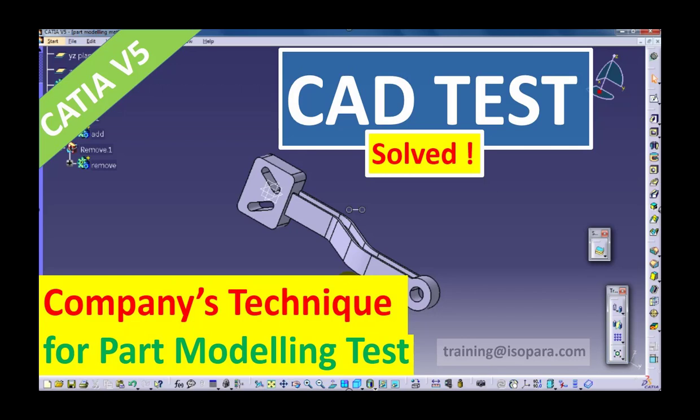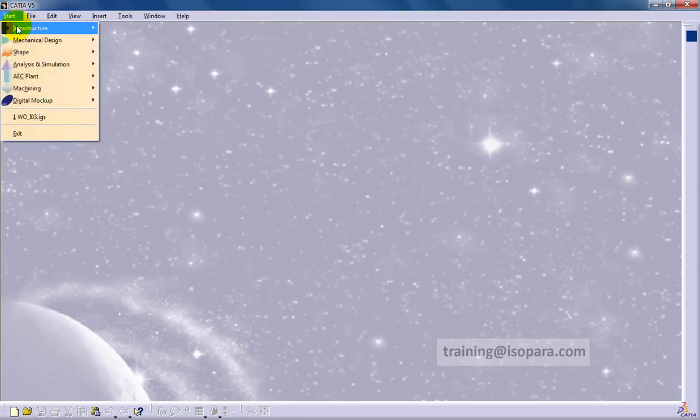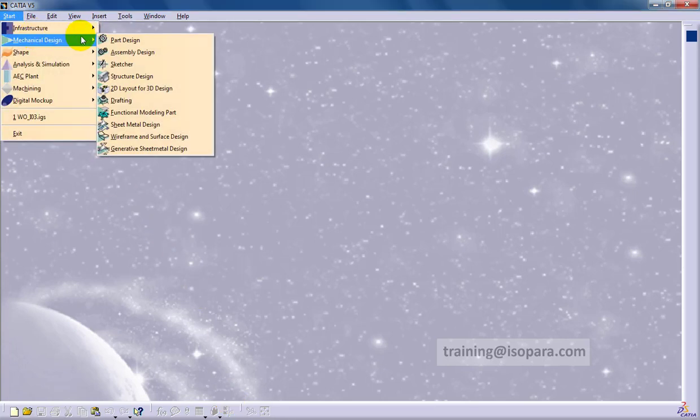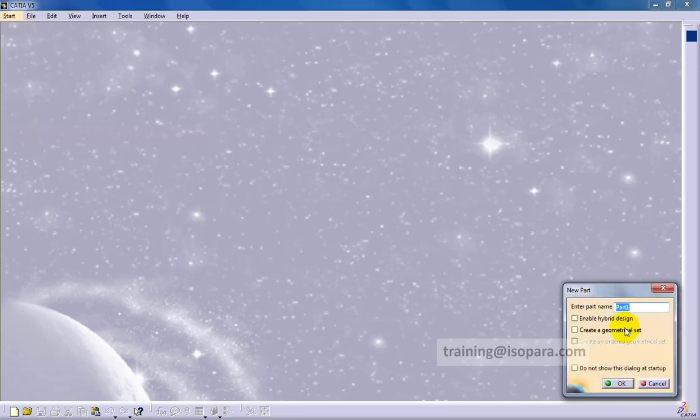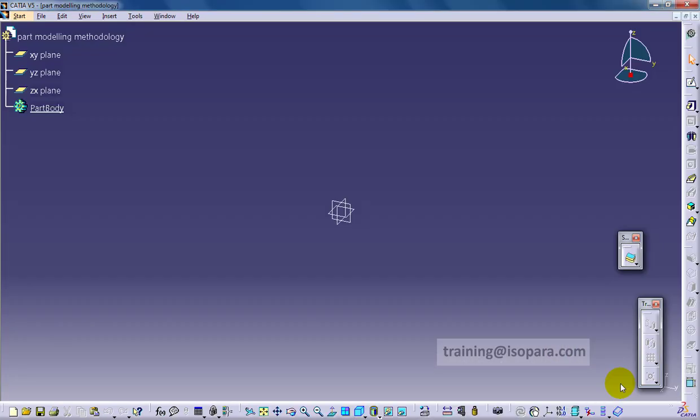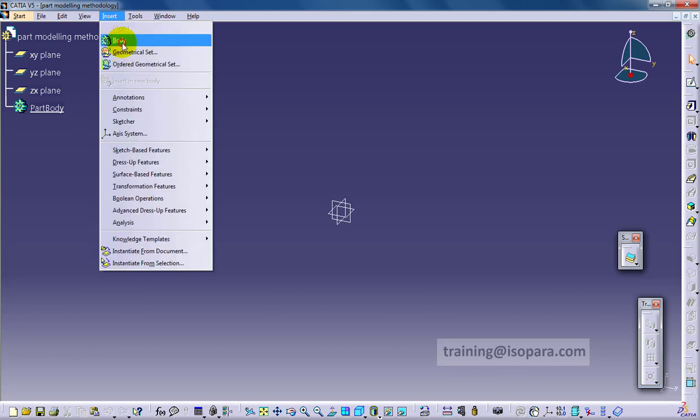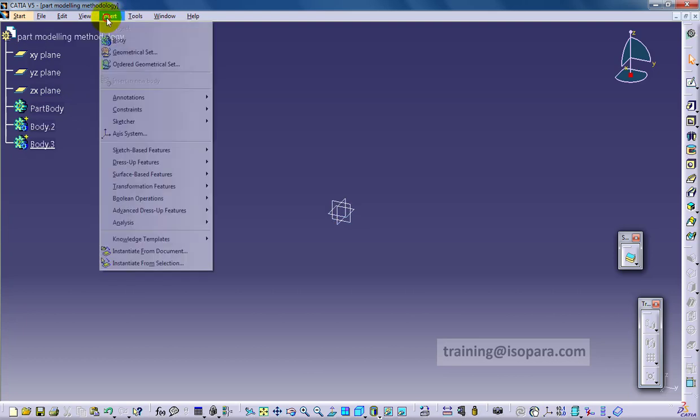Hello everyone, today I am going to show you how to solve CAT test from the company and which type of technique you have to follow. Generally the company gives you a drawing and they want you to solve that part using part modeling. Basically they want you to use booleans only.